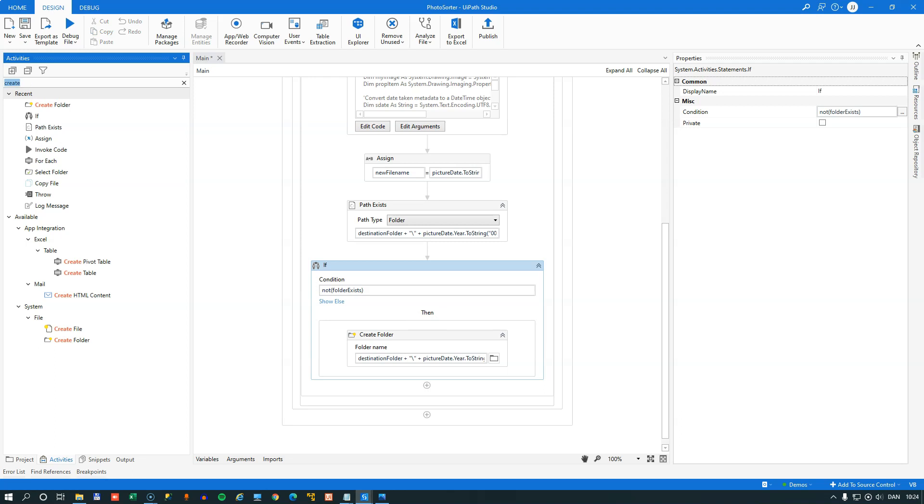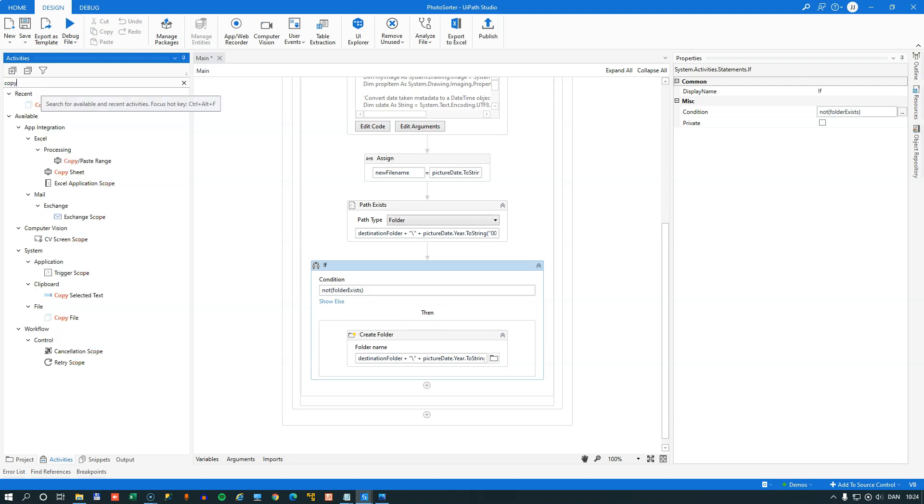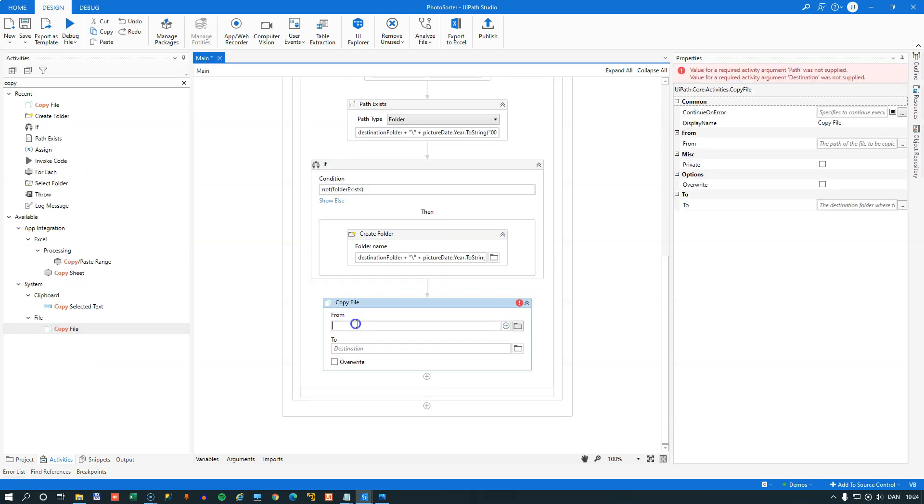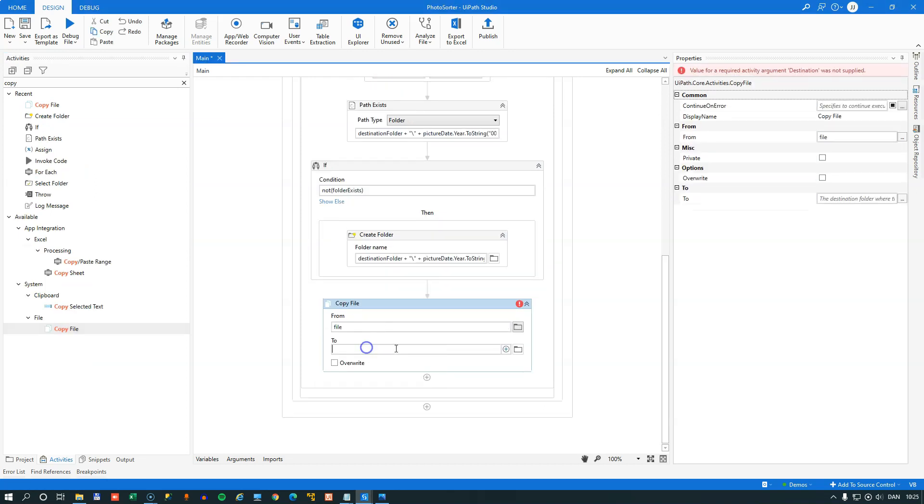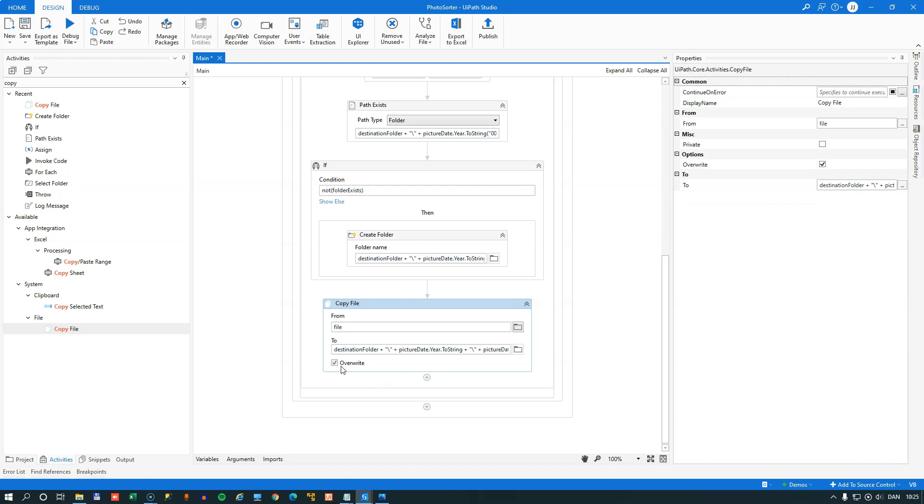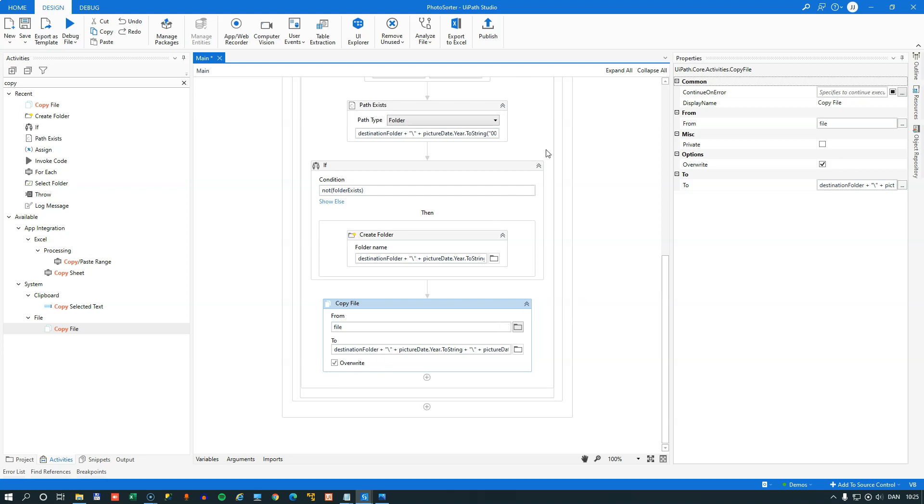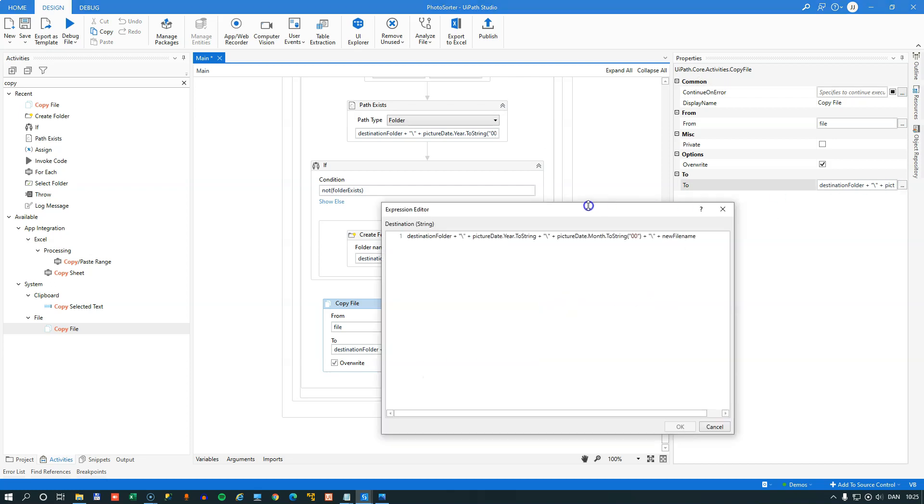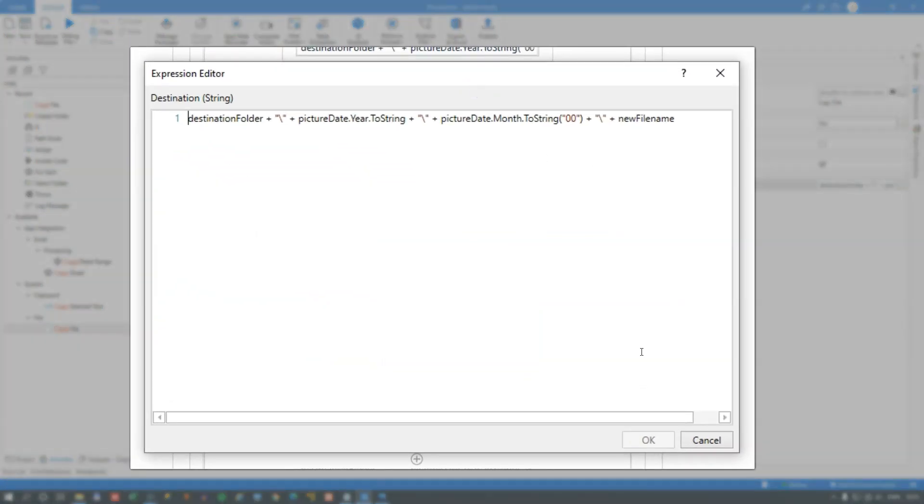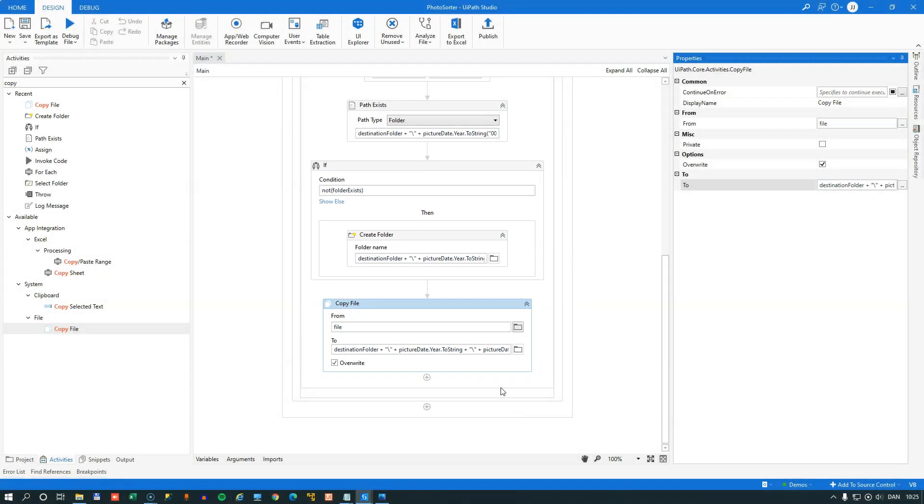And then as the final activity, we want to copy the file that we are evaluating to the new folder. So we drag that in. And we want to copy from the file. And then in the to field here, or the to property, I'm going to paste in an expression. And we'll go over that in a second. Before we do that, I make sure that the override flag is set. So that it will override in case any files are repeated. And then we'll just go into the to property here and see what is going on here. What we do here is we copy the file to the destination folder, add it to that, the year, add it to that, the month, and then add it to that, the new file name that we generated earlier. So if I'm not mistaken, this should actually do the job.